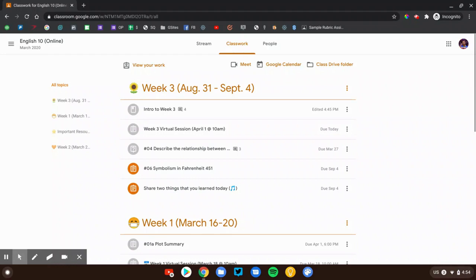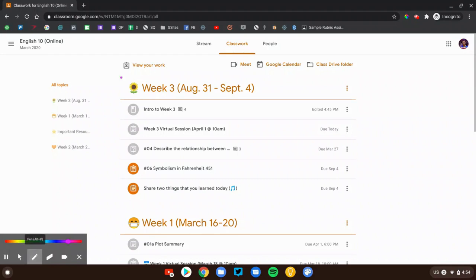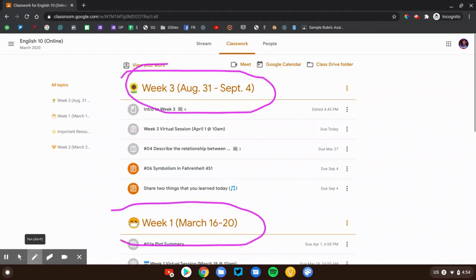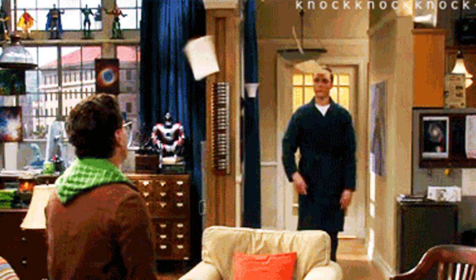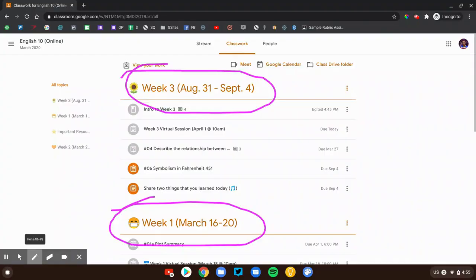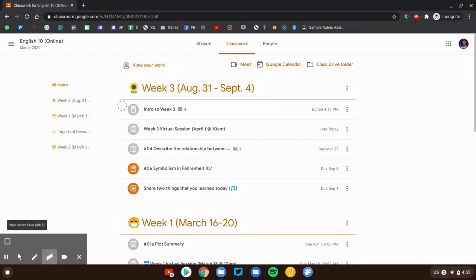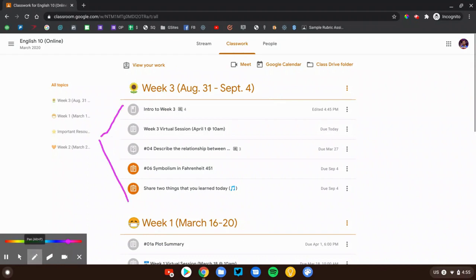Welcome to the classwork page. This is where you'll be spending most of your time and where all of your assignments will be posted. Let me show you a couple helpful features. First off, you'll probably see a couple things that look like this. These are topics. Topics are like folders. They organize your assignments. Now your teacher might do them by week, chapter, unit. That's really up to them. Inside of your topic are your assignments. We can see this topic has five assignments.